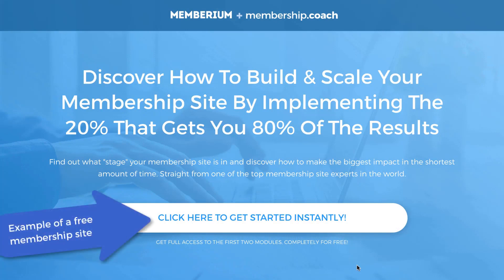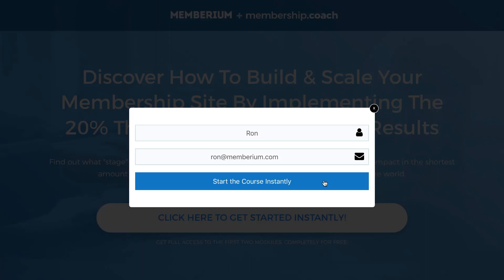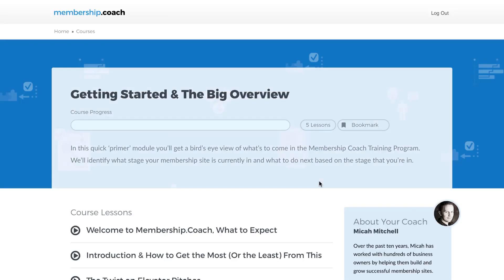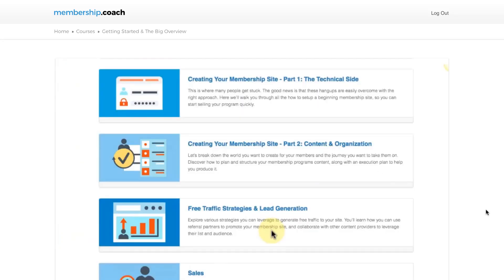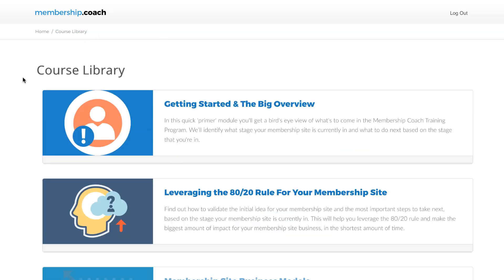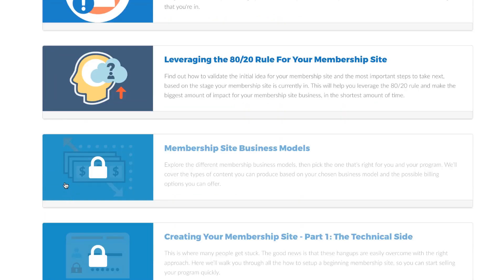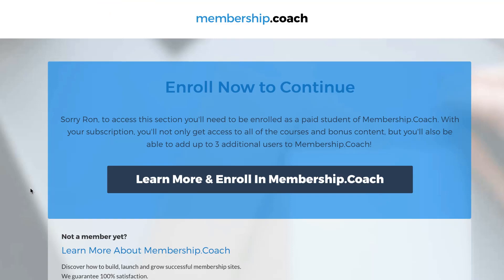If you have a free membership site, it works the same way. Instead of filling out an Infusionsoft order form, your prospect fills out an Infusionsoft web form, which triggers Infusionsoft's automation that applies a tag, automatically generates a password, and sends a welcome email giving them access to the membership site. You can also auto-log them in directly after filling out the web form. This can be used for lead generators, free online courses, giving away a portion of your membership site, or creating online communities where people get access for free.